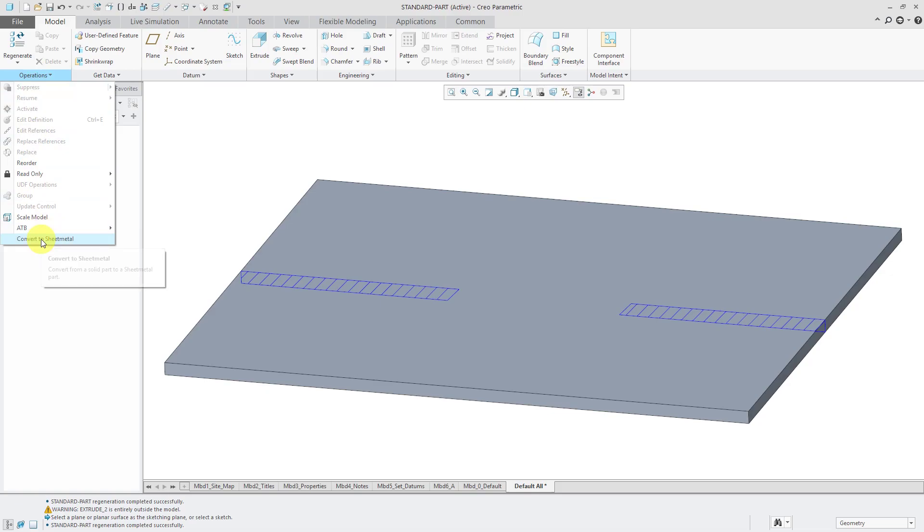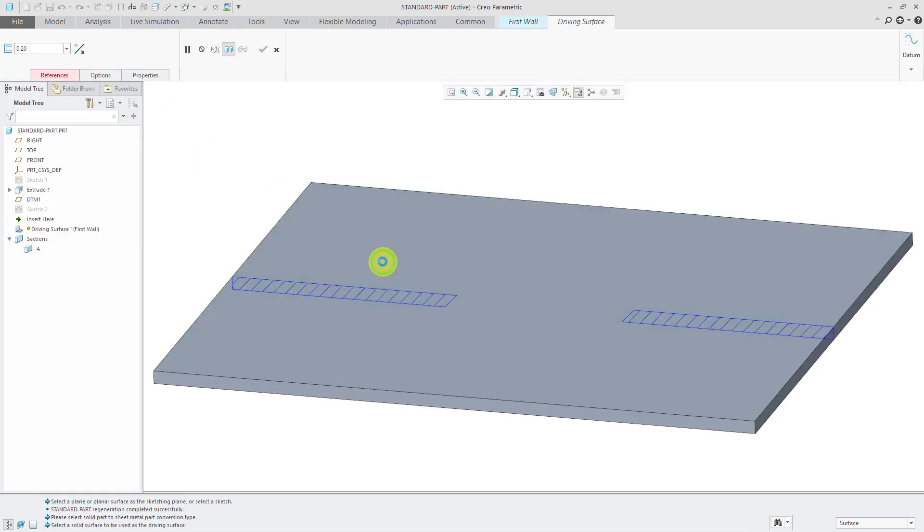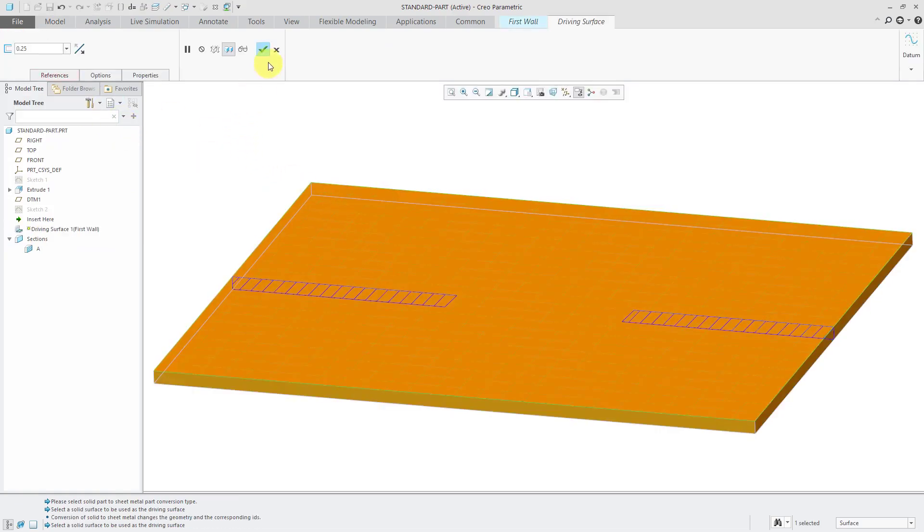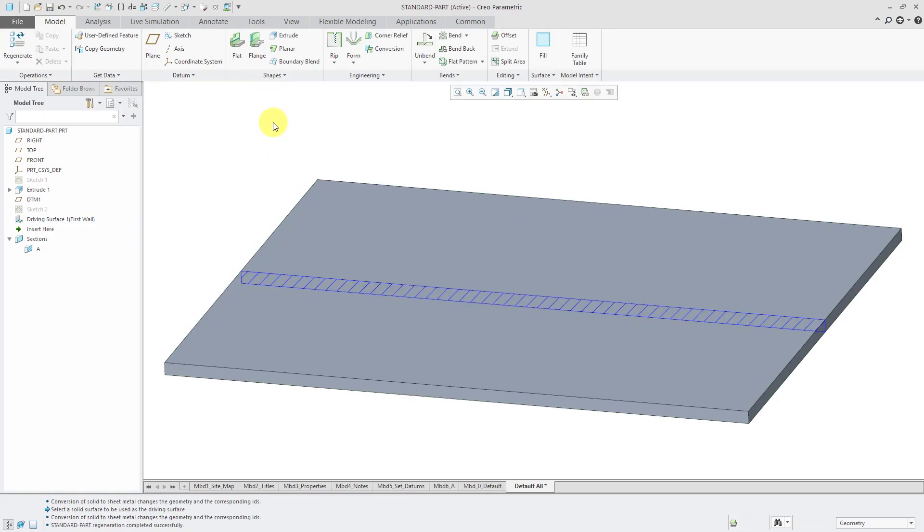Go to the operations overflow menu, convert to sheet metal. For the driving surface, I will pick this top surface here. Hit the check mark and we have this now as a sheet metal part.